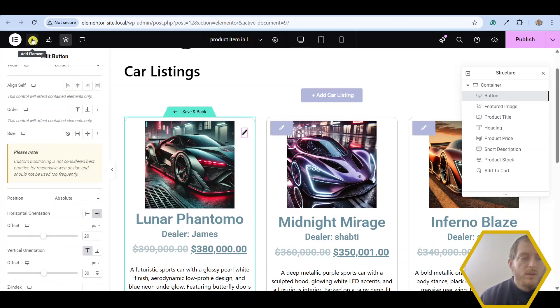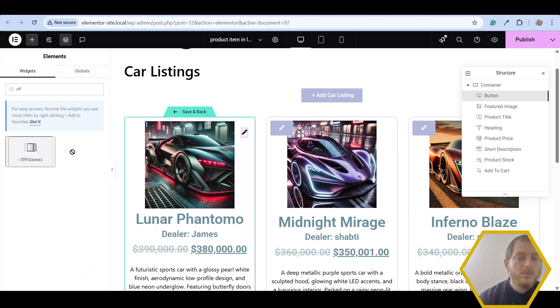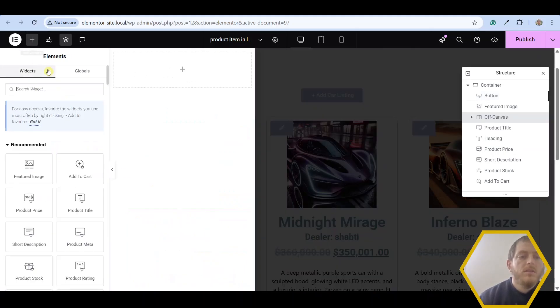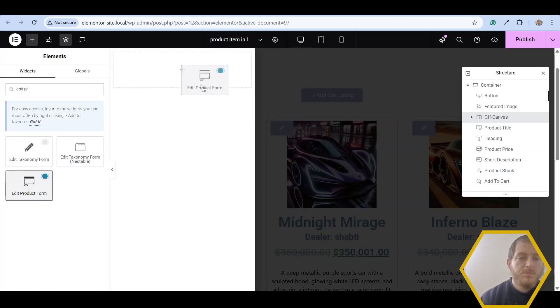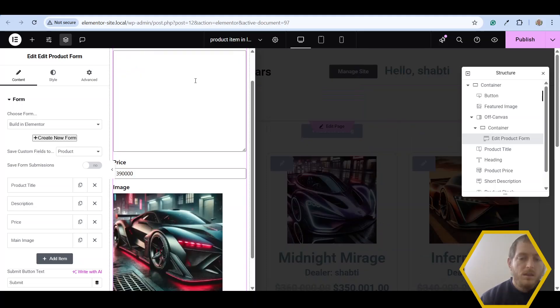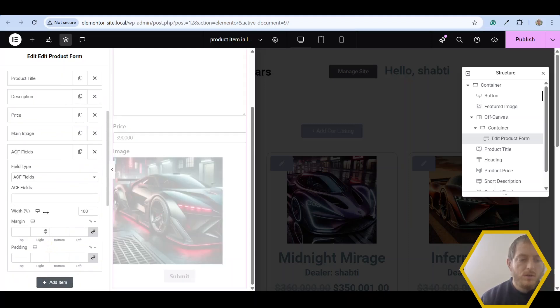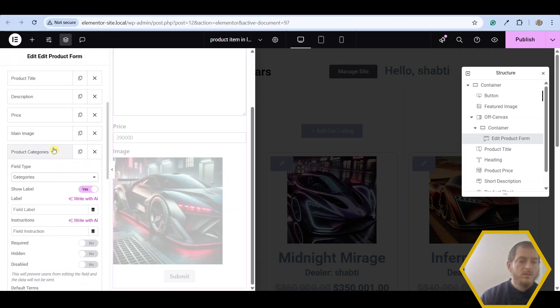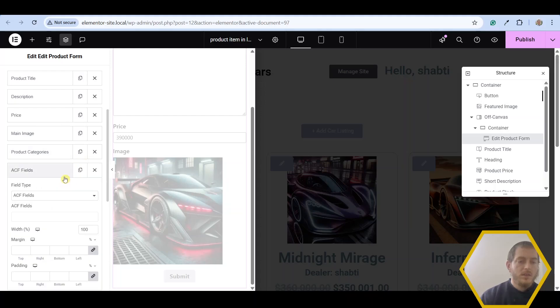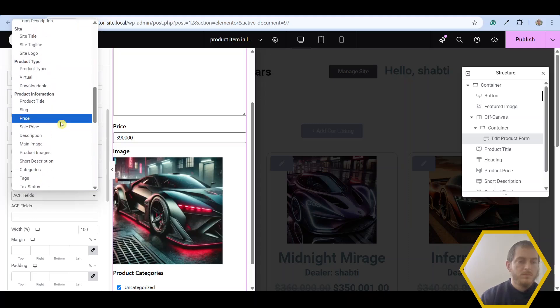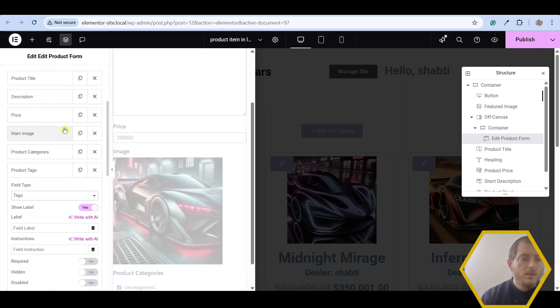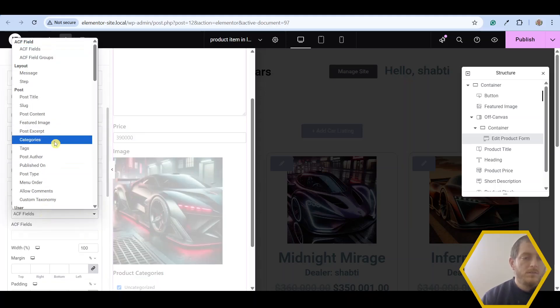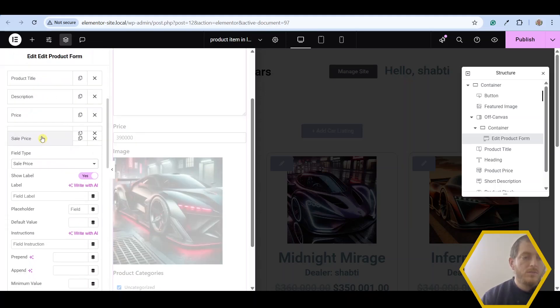So now let's add the off canvas widget with the edit product form. Off canvas. Let's go ahead and drag that wherever. It doesn't matter. And let's look for the edit product widget. Edit product form widget. Just drag that right into the off canvas widget. And there we have it. There's nothing else that we need to do except if you want to add some more fields. So I'm actually going to go ahead and add a category field. Product information categories. Let's go ahead and add a tags field as well. And let's add a sale price field. Drag that right under the price field.